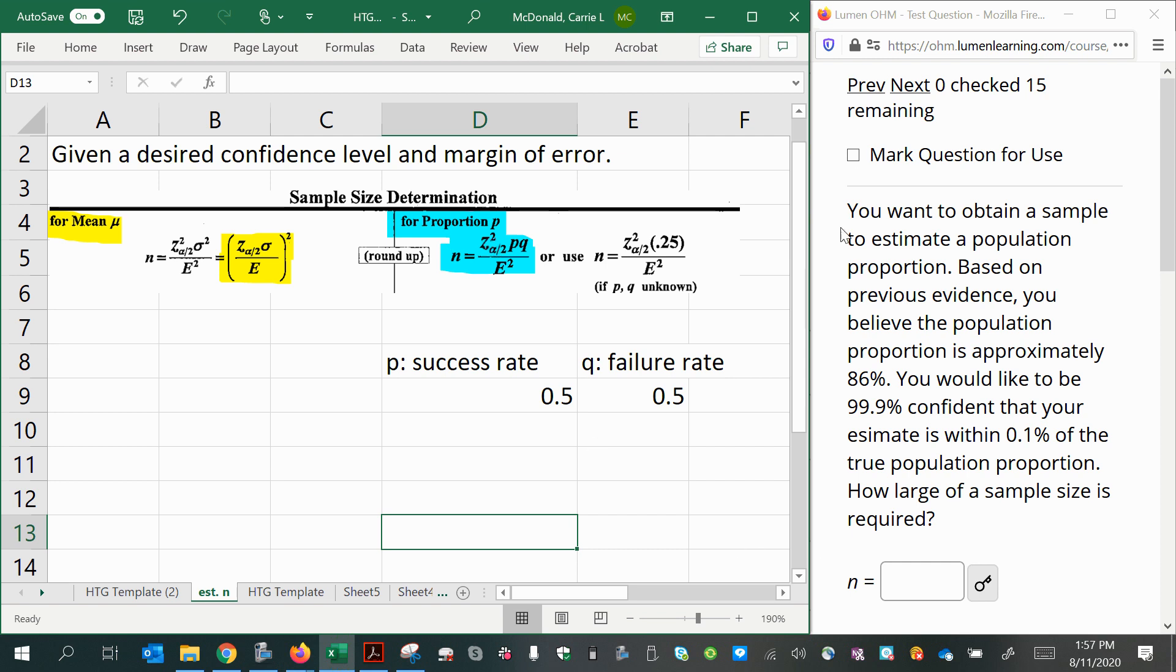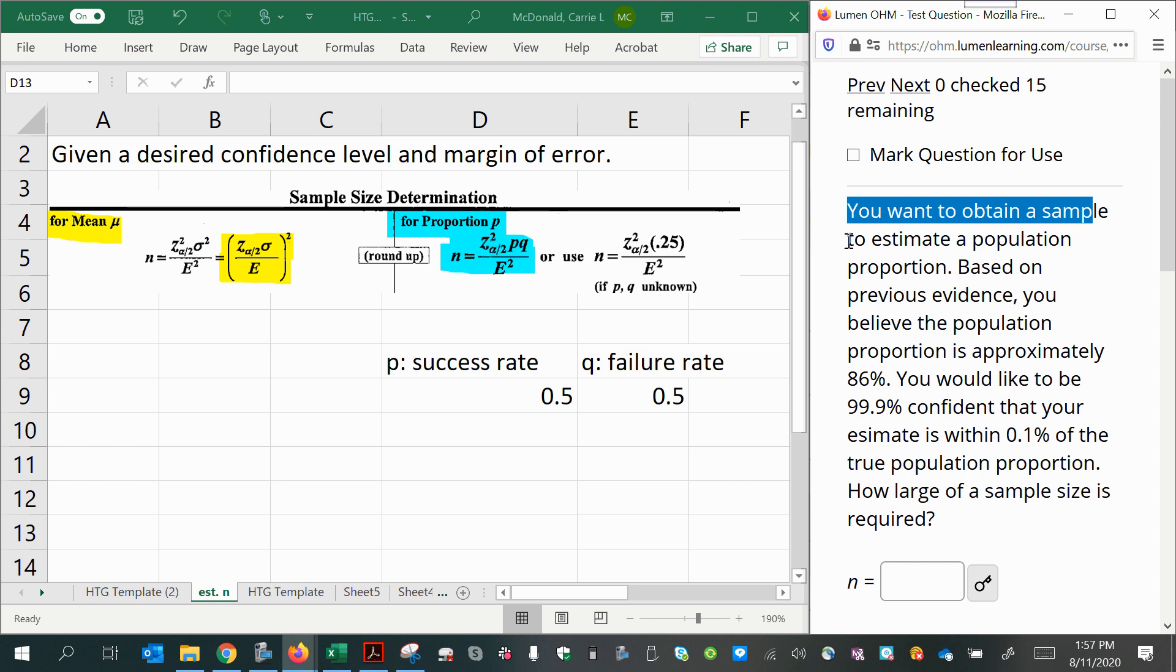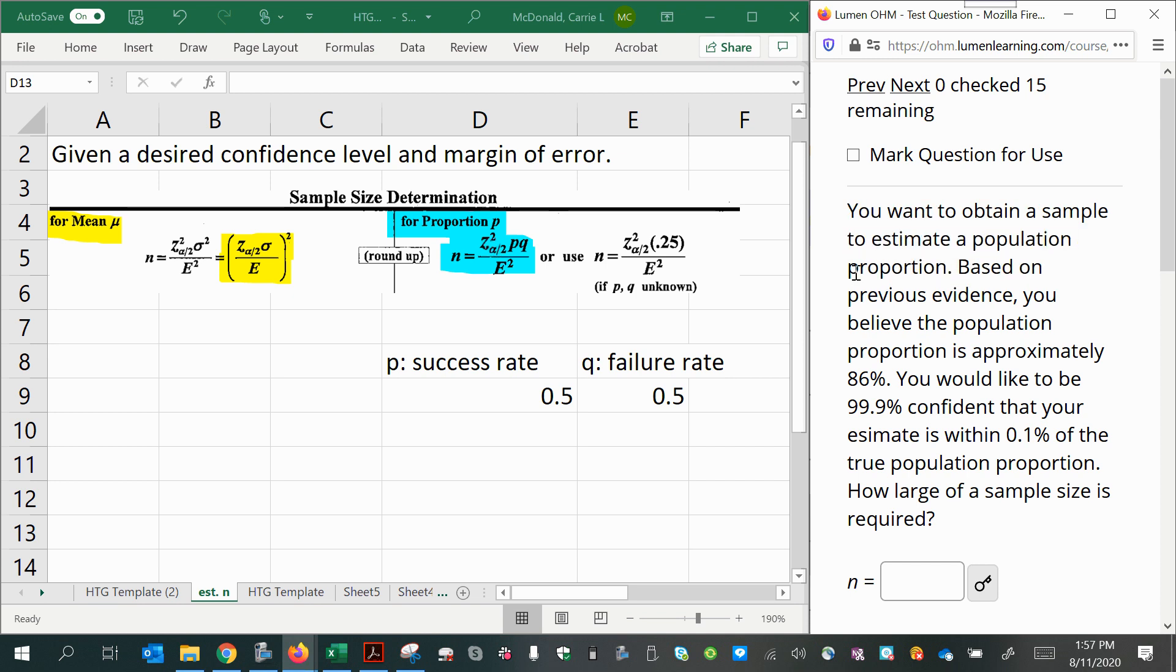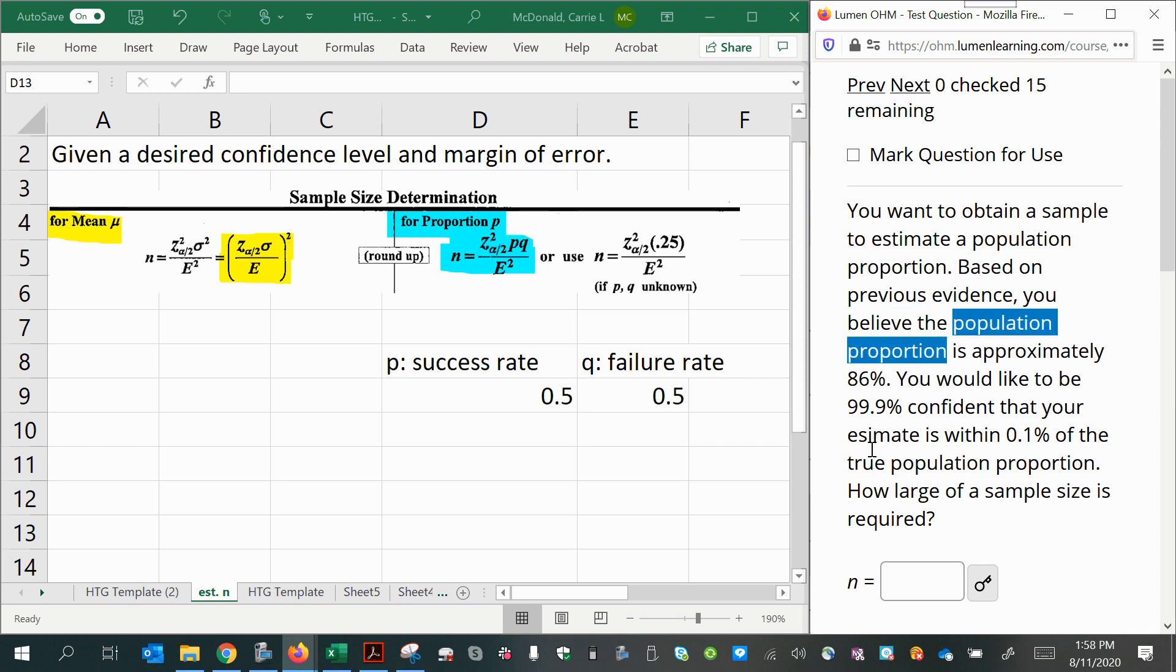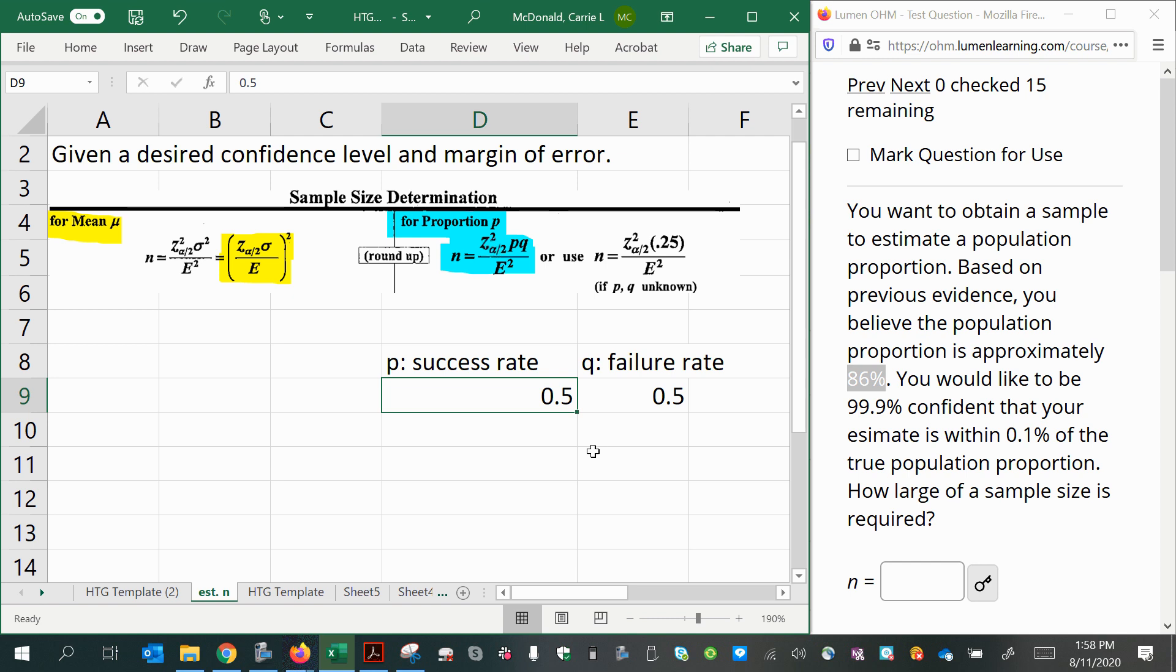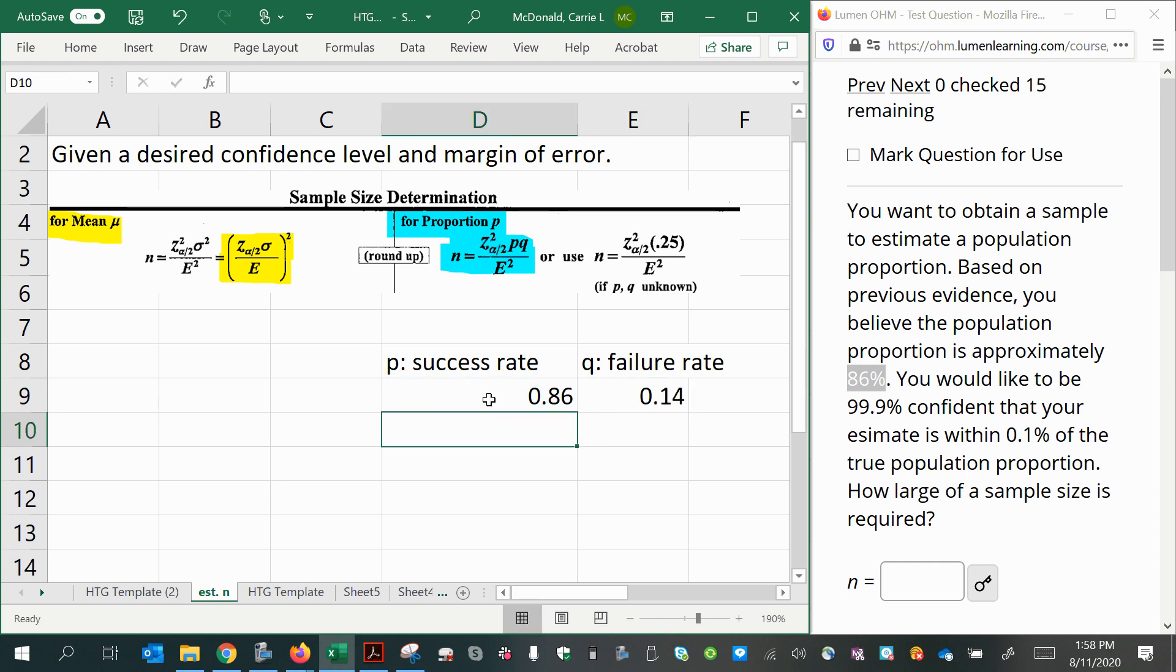a confidence interval for a mean or a confidence interval for a proportion. So let's go ahead and read this example here. It says you want to obtain a sample to estimate a population proportion. So we know we're using the blue formula. Based on previous evidence, so we have some previous information about the success rate in this situation. They don't tell us the context of what we're doing, but they just tell us that we have a previously figured out population proportion that is assumed to be approximately 86%. So we're going to go on the assumption that our population proportion is 86% or 0.86. That makes our q 1 minus 0.86.